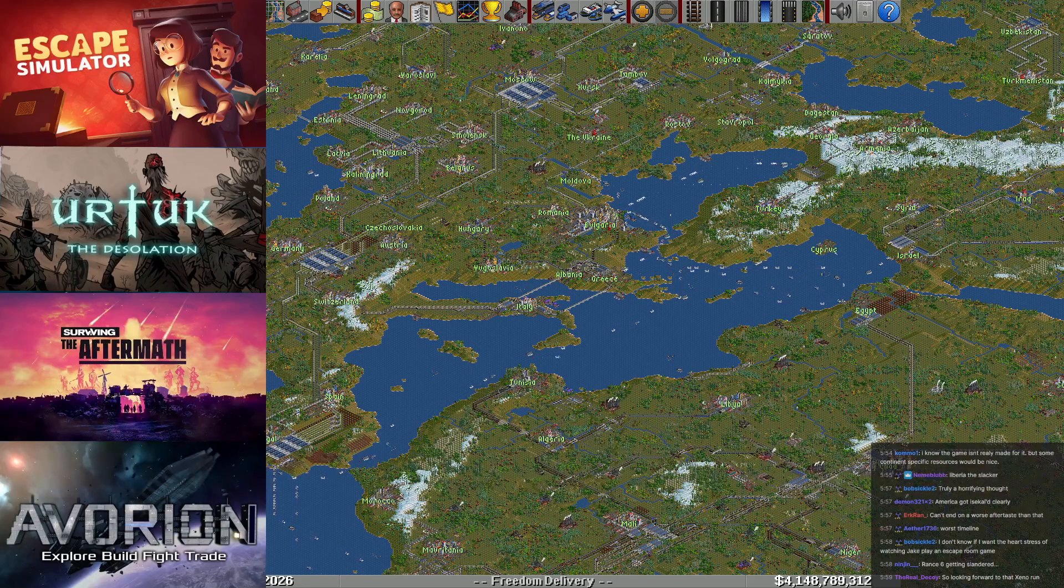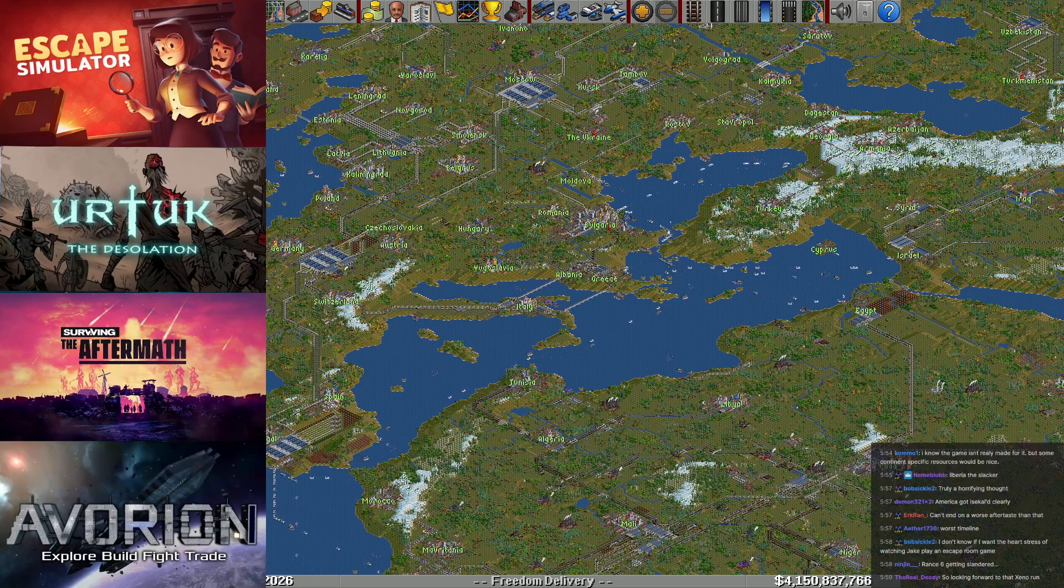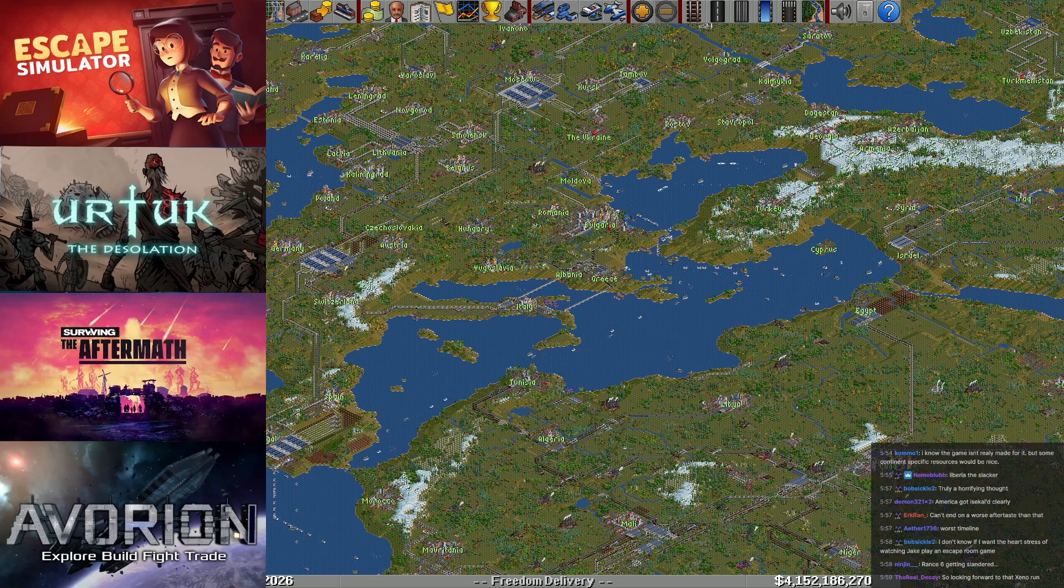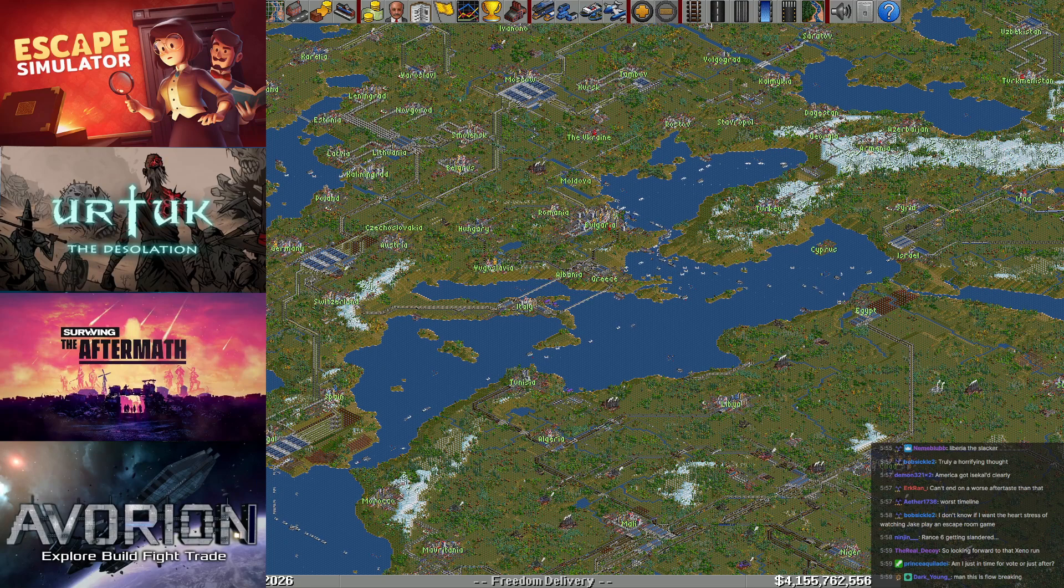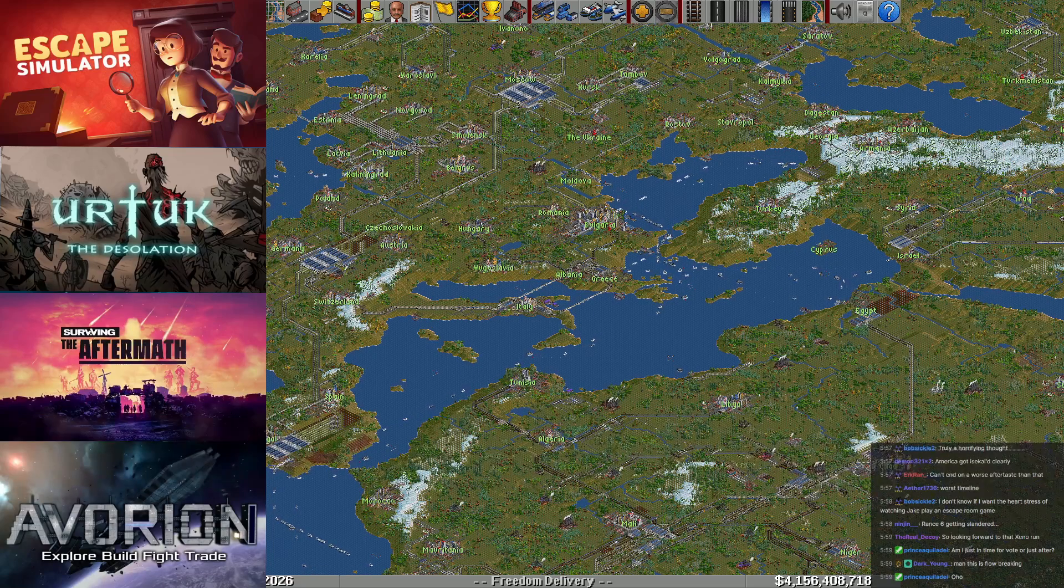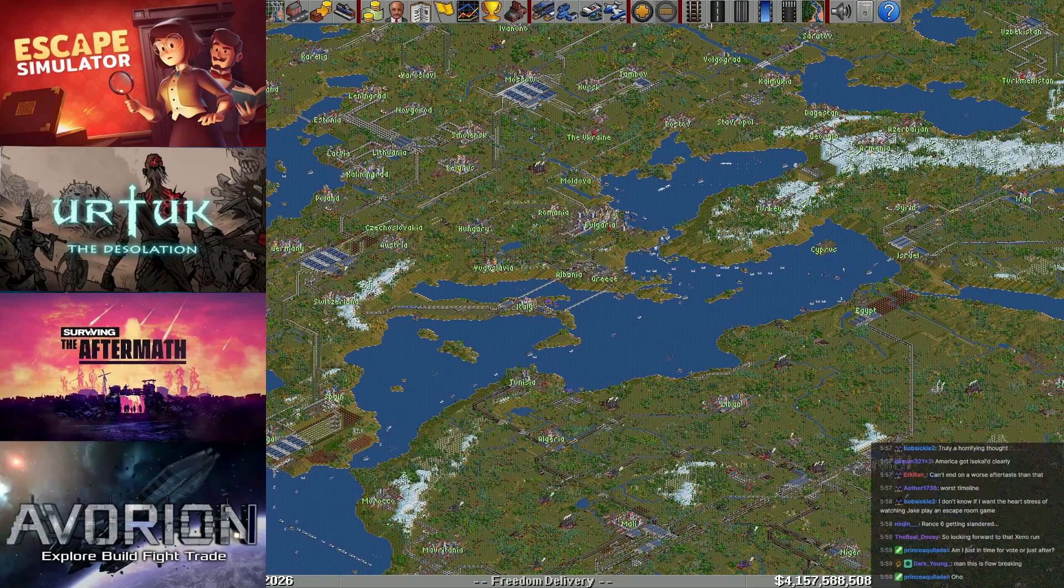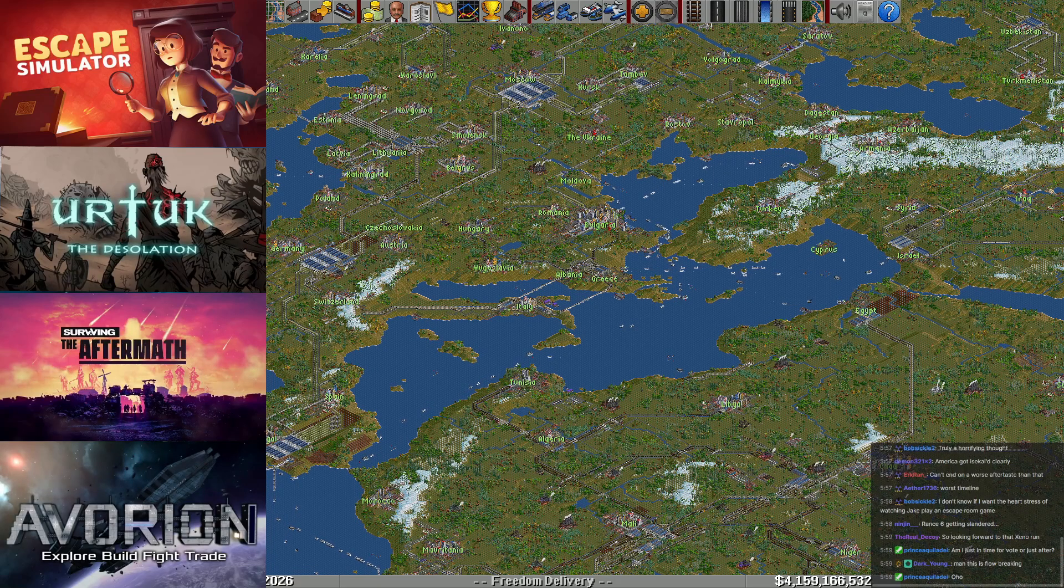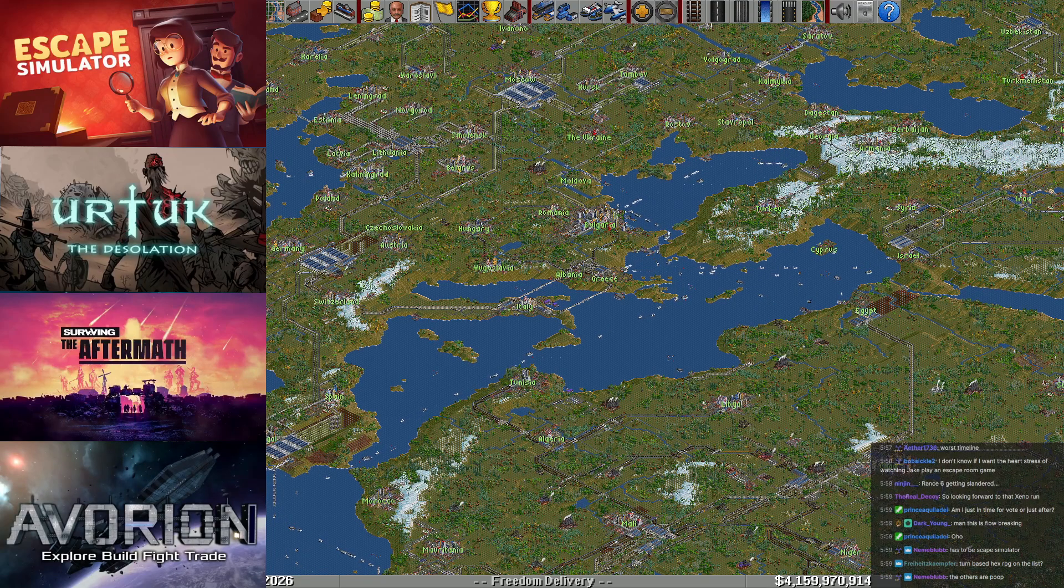Escape Simulator, which I incorrectly spelled as usual, Urtuk, Surviving the Aftermath, and Avorion. If you have plenty of votes saved up in this channel, they too can be used here, to great effect, surely. We'll have this run for three whole minutes. But before the vote starts, let's talk about what each of them are.